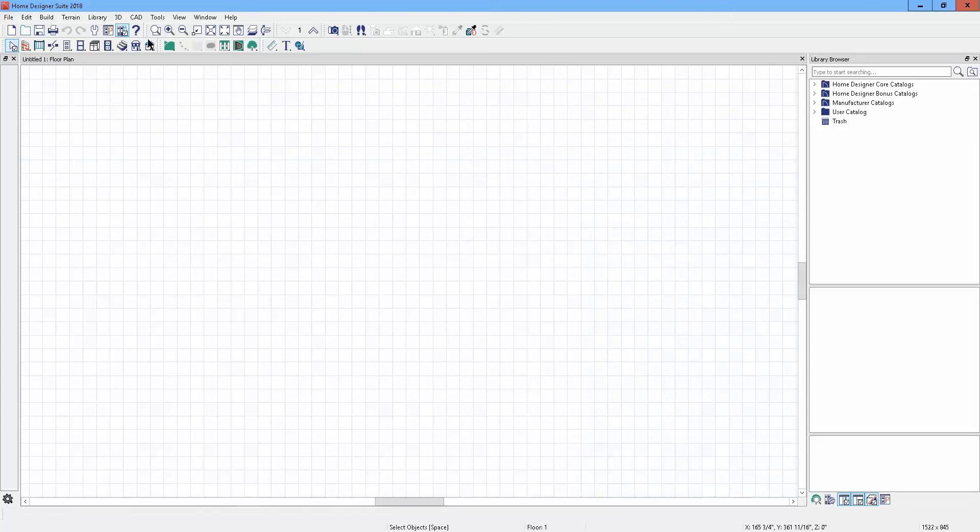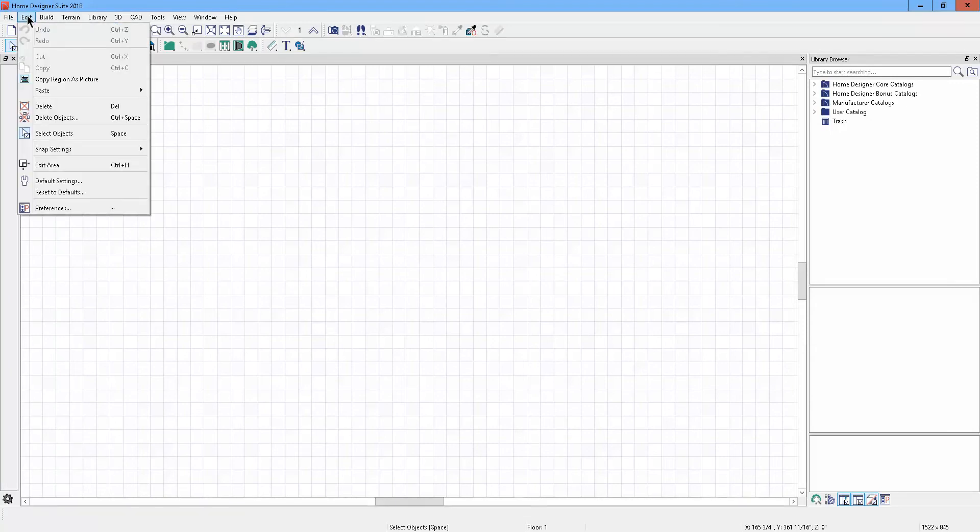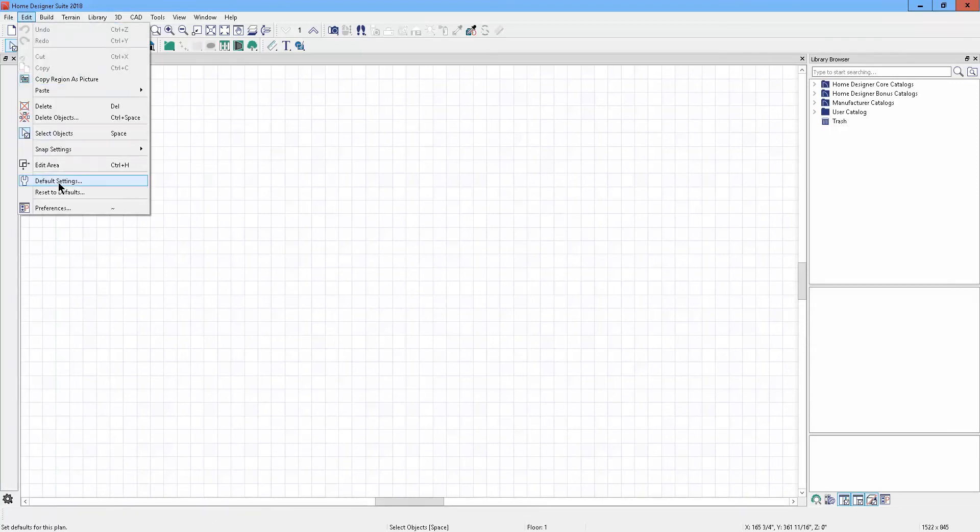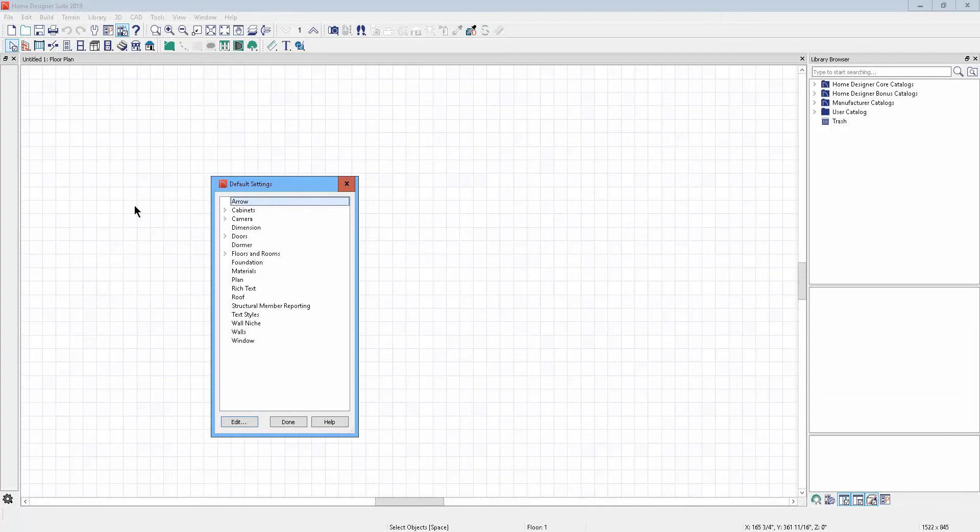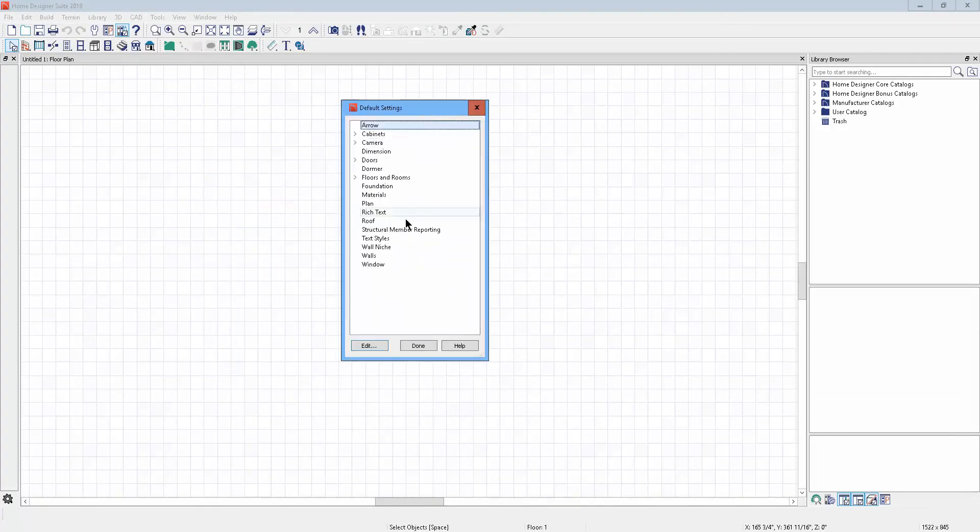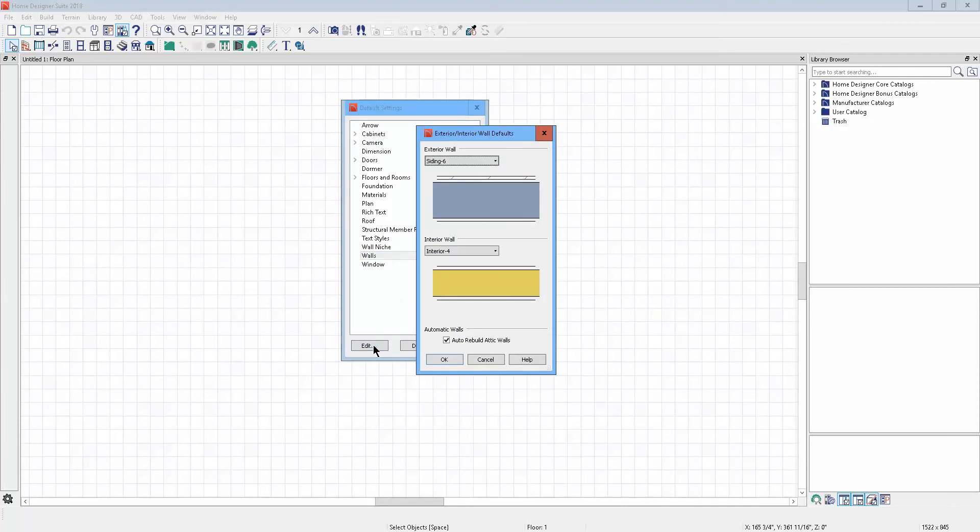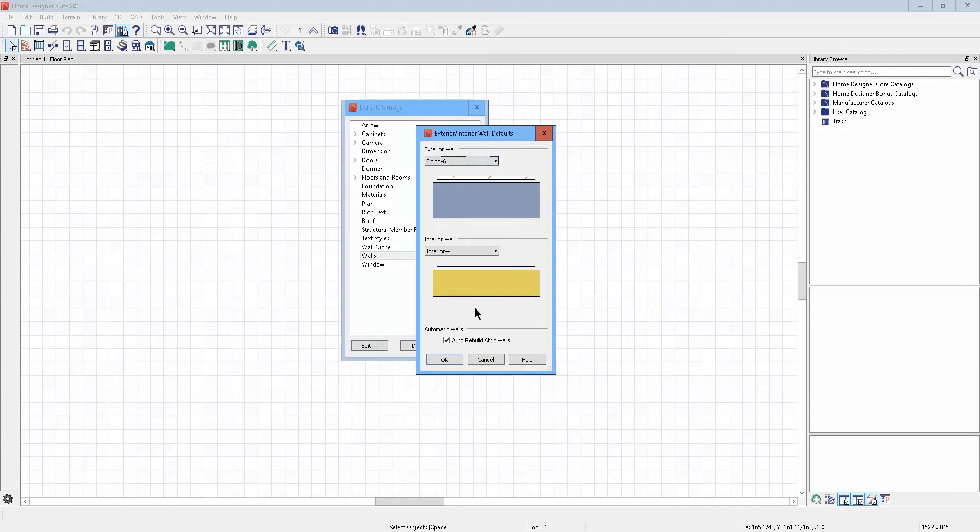Hi, this is my copy of Home Designer Pro 2018. Just like I said, I'm going to go to the Edit menu, Default Settings, Walls, Edit. And then here are the walls, one for exterior and one for interior.